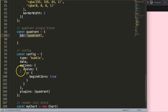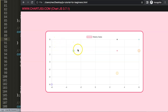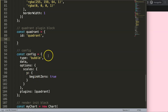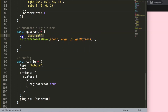We define the plugin: const quadrant with id equal to 'quadrant'. We won't be using the id since there are no options. Next, we decide when to draw. We want the grid lines drawn first, then the quadrant borders, then the data. So we use the beforeDatasetsDraw hook, which takes three arguments: the chart object, args, and plugin options — the last two we won't need here.